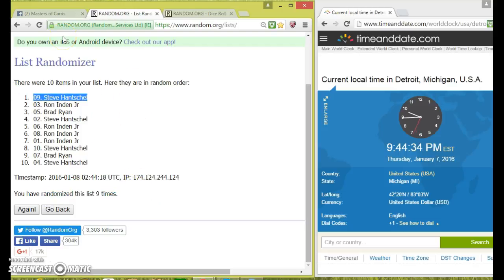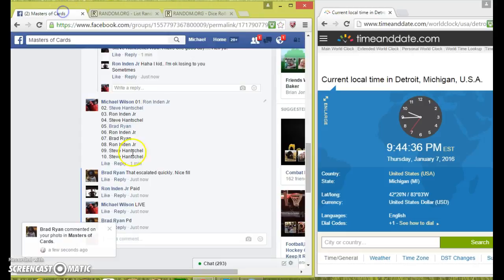Congrats, Steve. Sorry, Brad and Ron. Steve, get me your information over and I'll get it shipped out tomorrow.